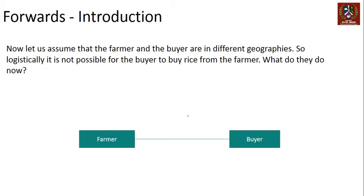Now let's complicate it a little. Assume the farmer and buyer are in different geographies — perhaps different countries. Logistically, it is not possible for the buyer to buy rice from the farmer because the transaction and shipping costs would add significantly; you can't simply buy one kg at 90 rupees across countries. Both still have their respective viewpoints, but there is now a practical problem to address.